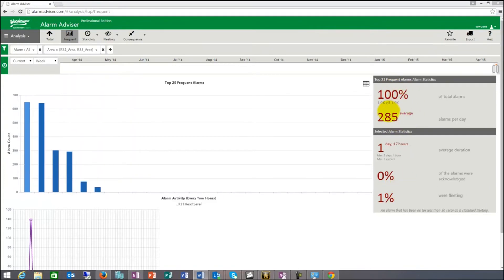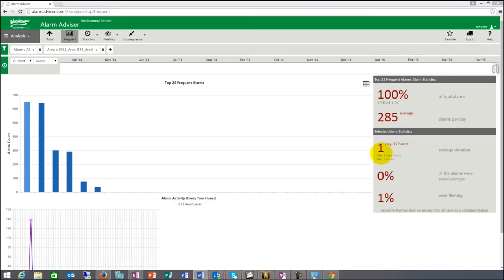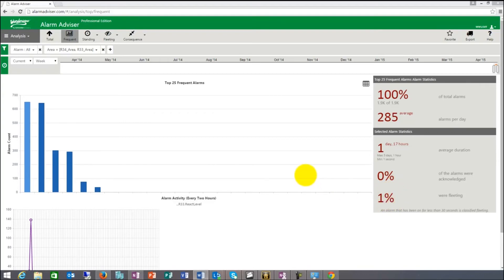Those key metrics are presented in these widgets. These widgets actually say, okay, for the current week, you have 1900 alarms, 285 alarms a day. And then the selected alarm statistics here are 1 day and 70 hours. And 1% were fleeting and 0% of the alarms were acknowledged. Basically none of the alarms were acknowledged in this case.